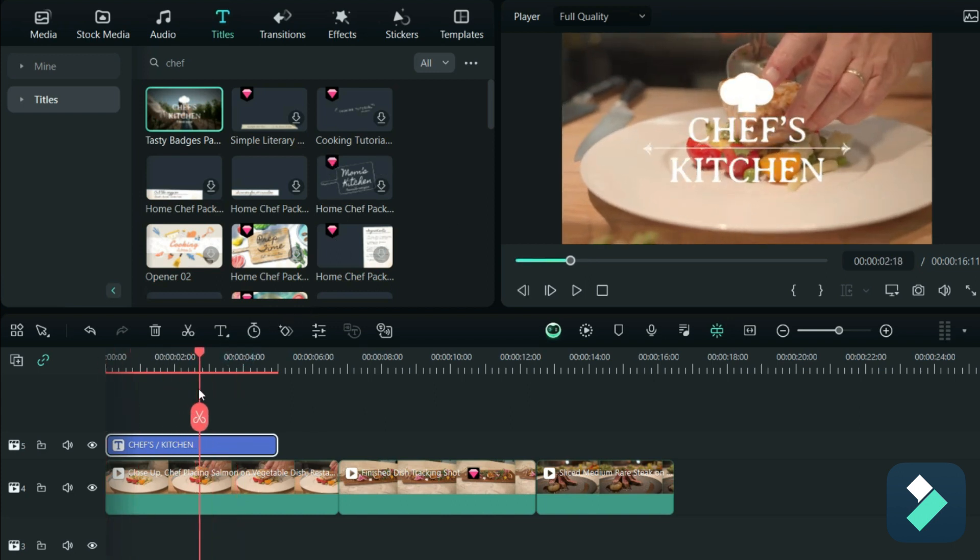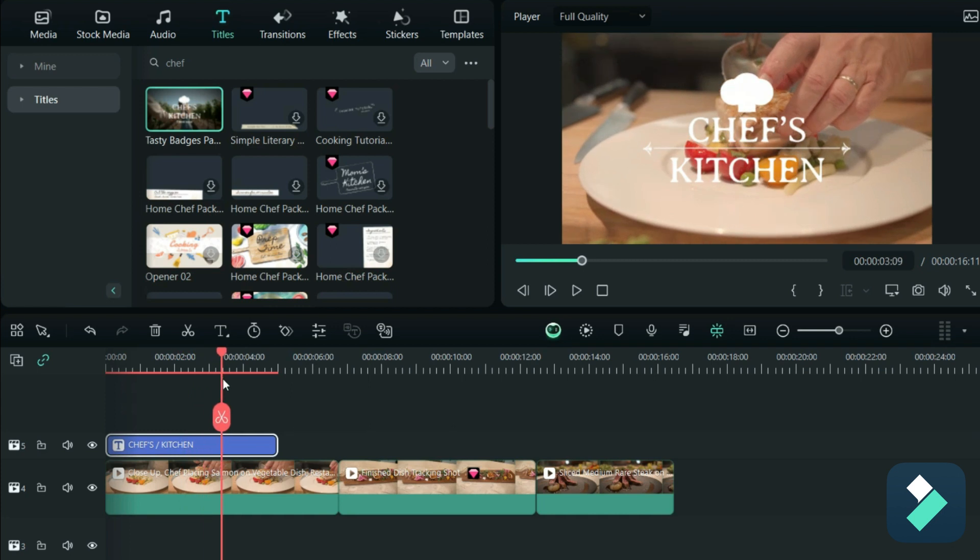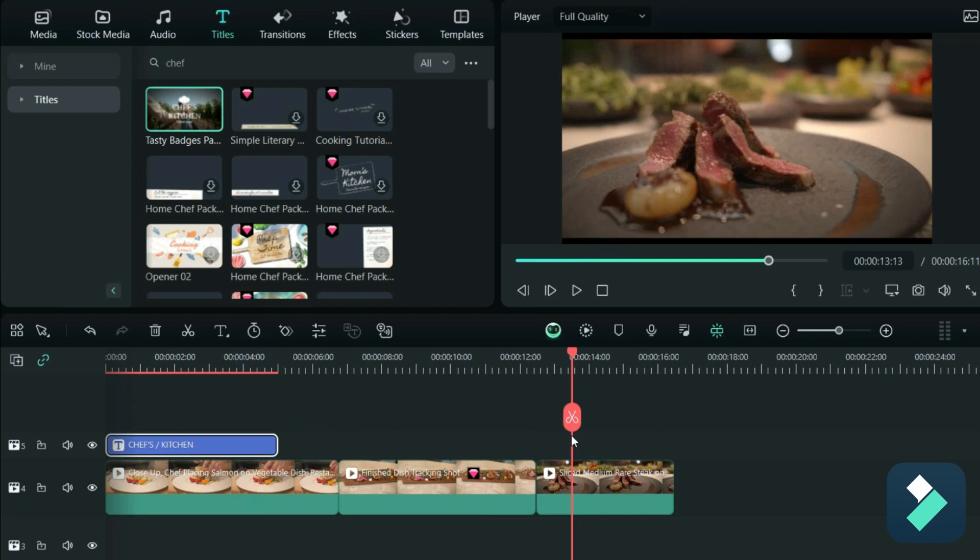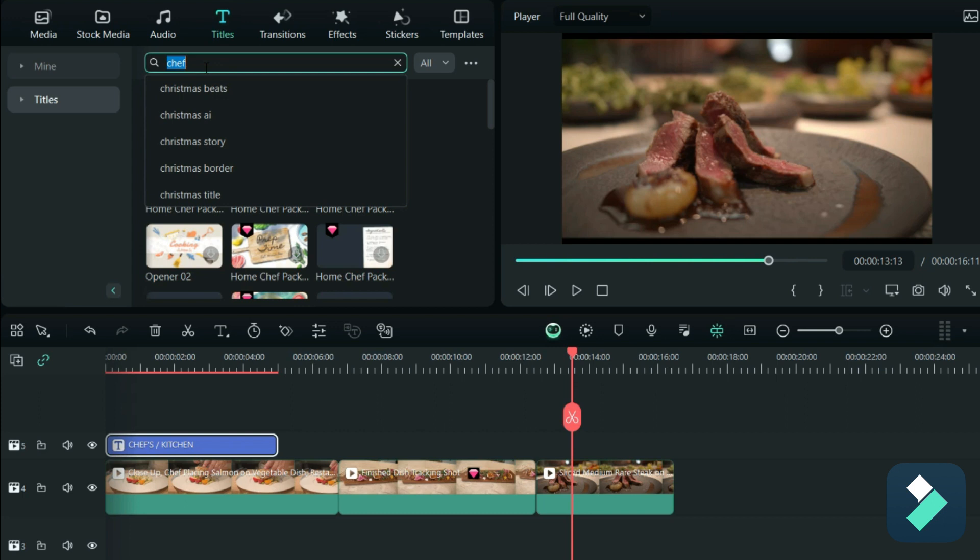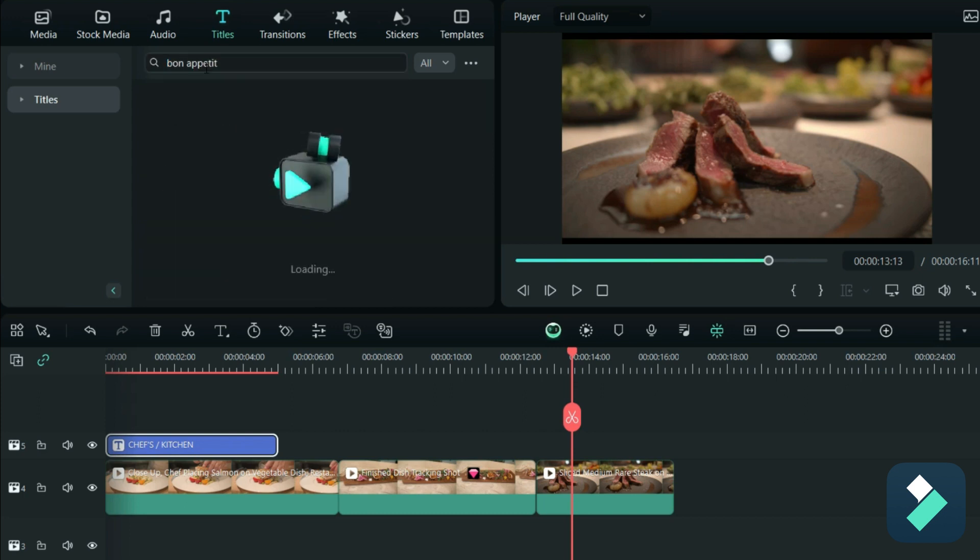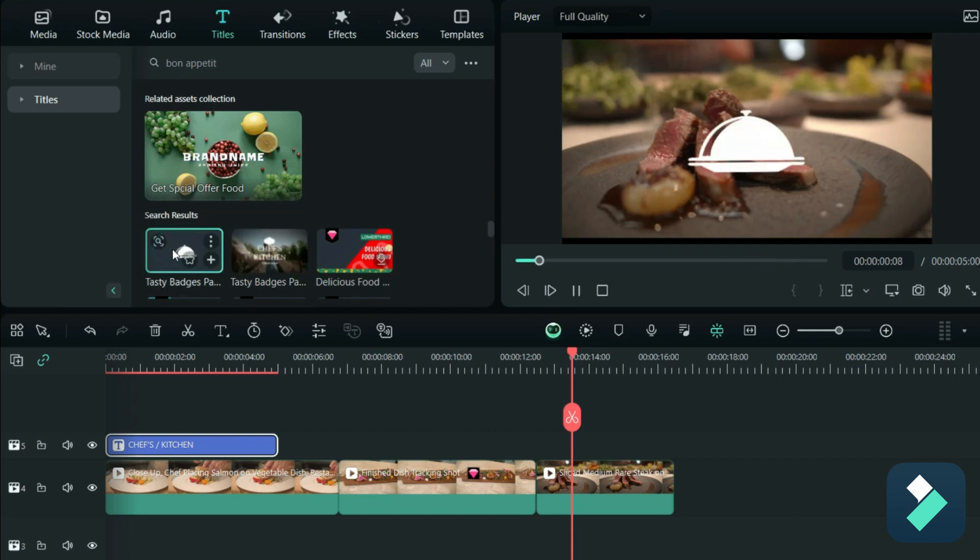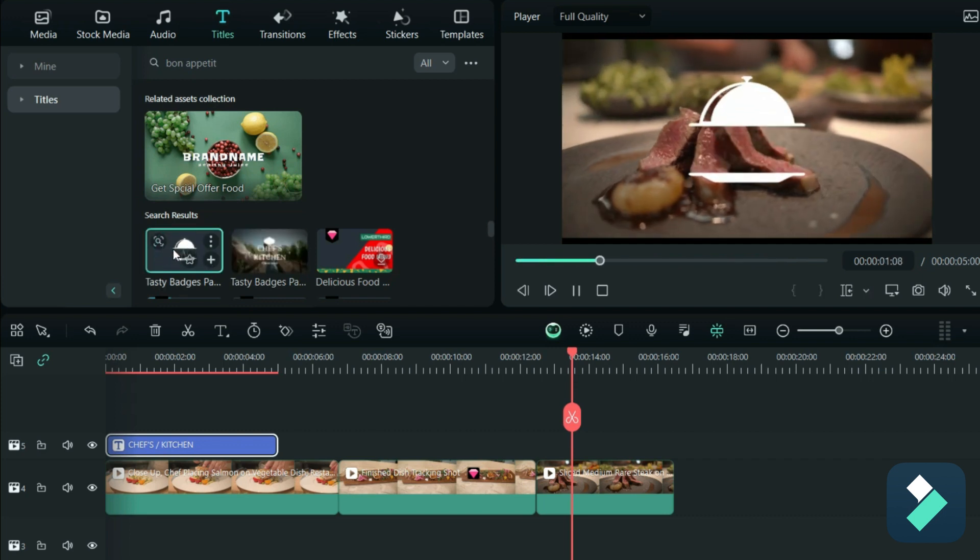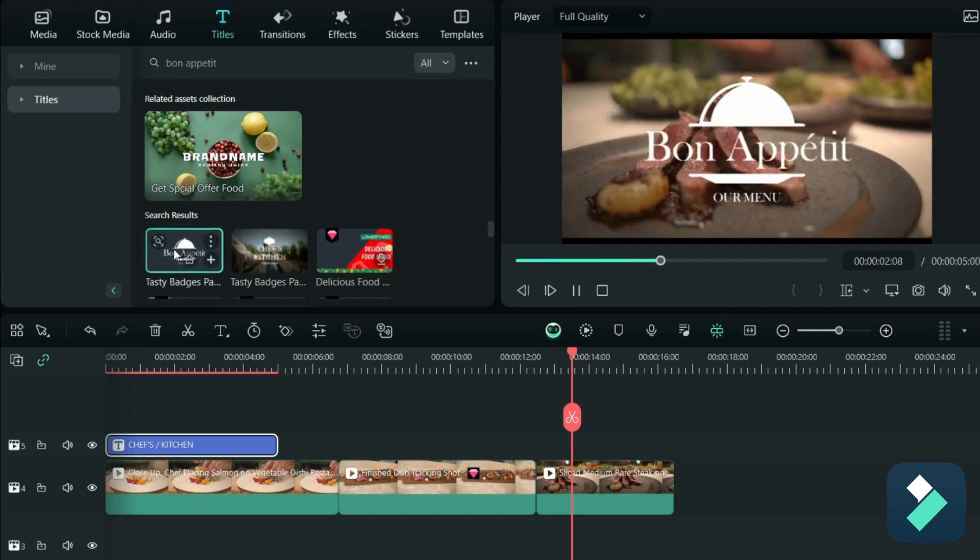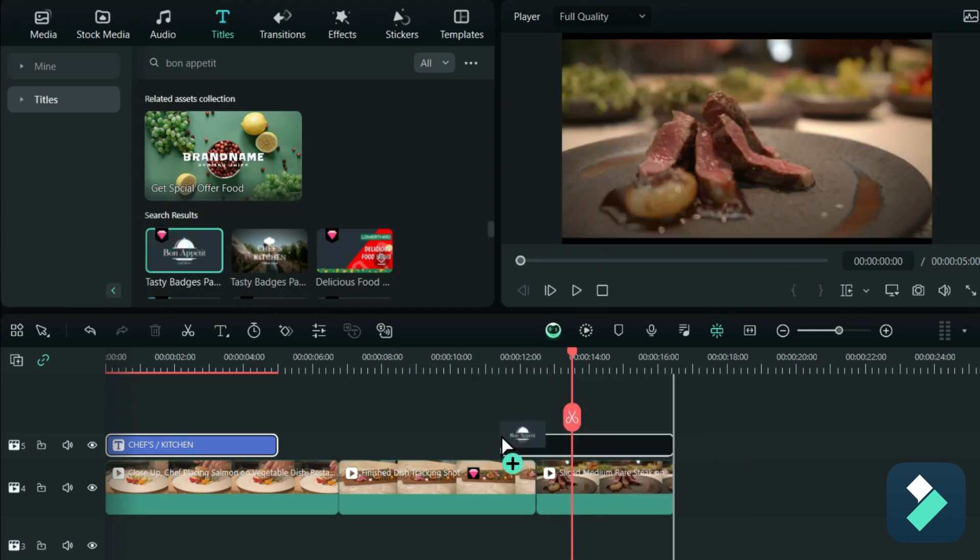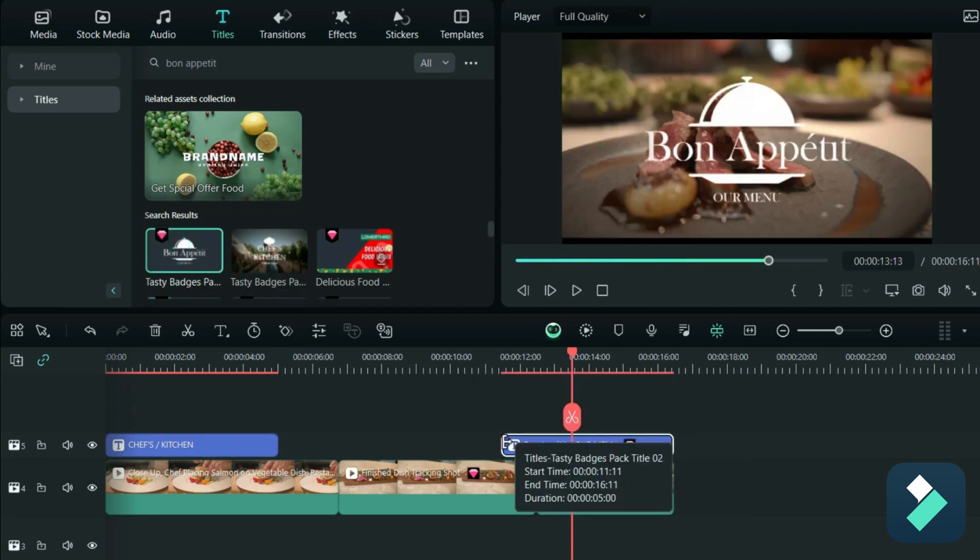So now my video starts up, I've got that nice text effect going at the top. Now at the end, the one thing that I also want is to add a text, a title at the end. So maybe search for something like 'bon appetit,' and so I've got this image that I can use, and so I'm going to pull that one towards the end of my video.